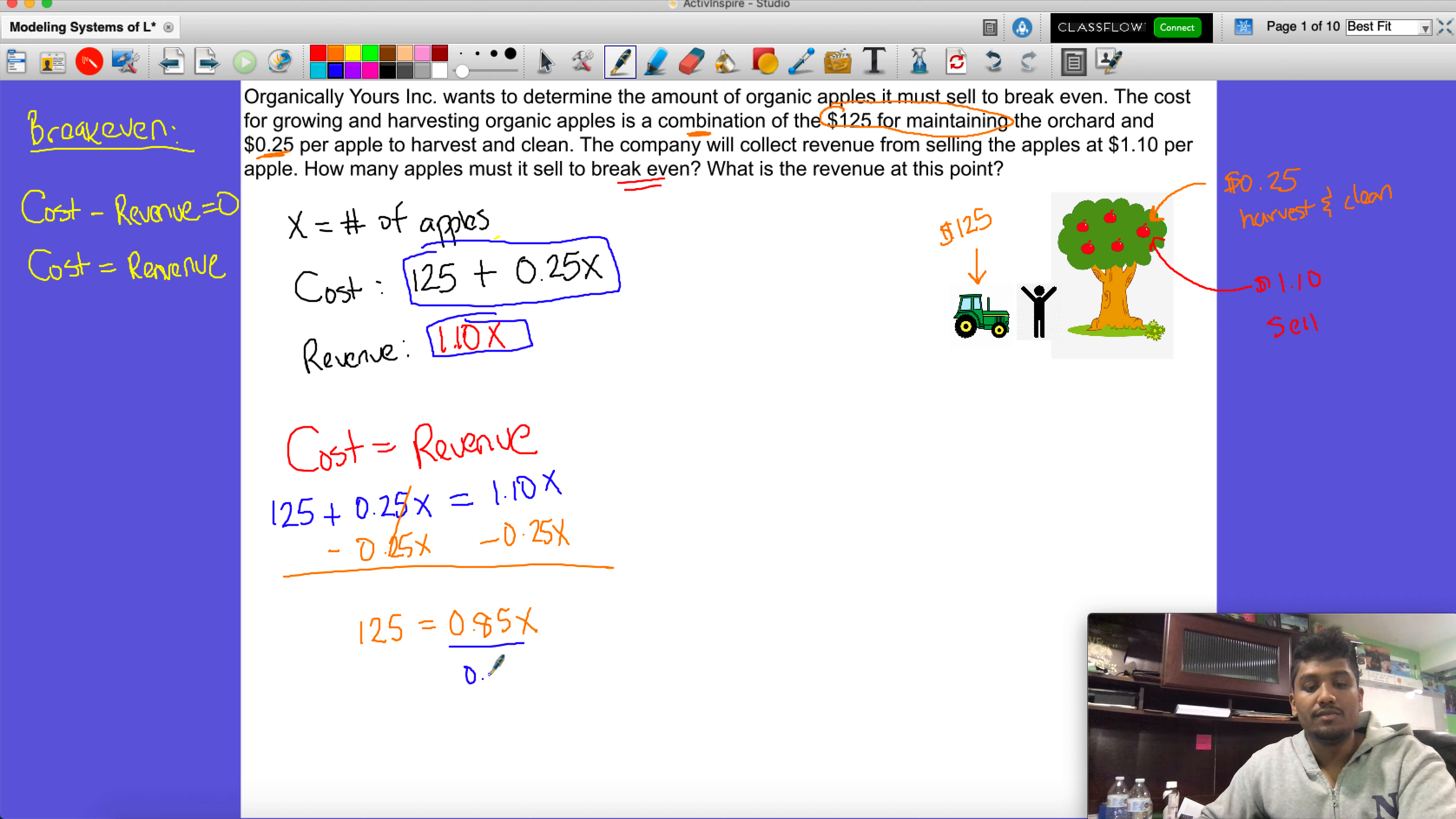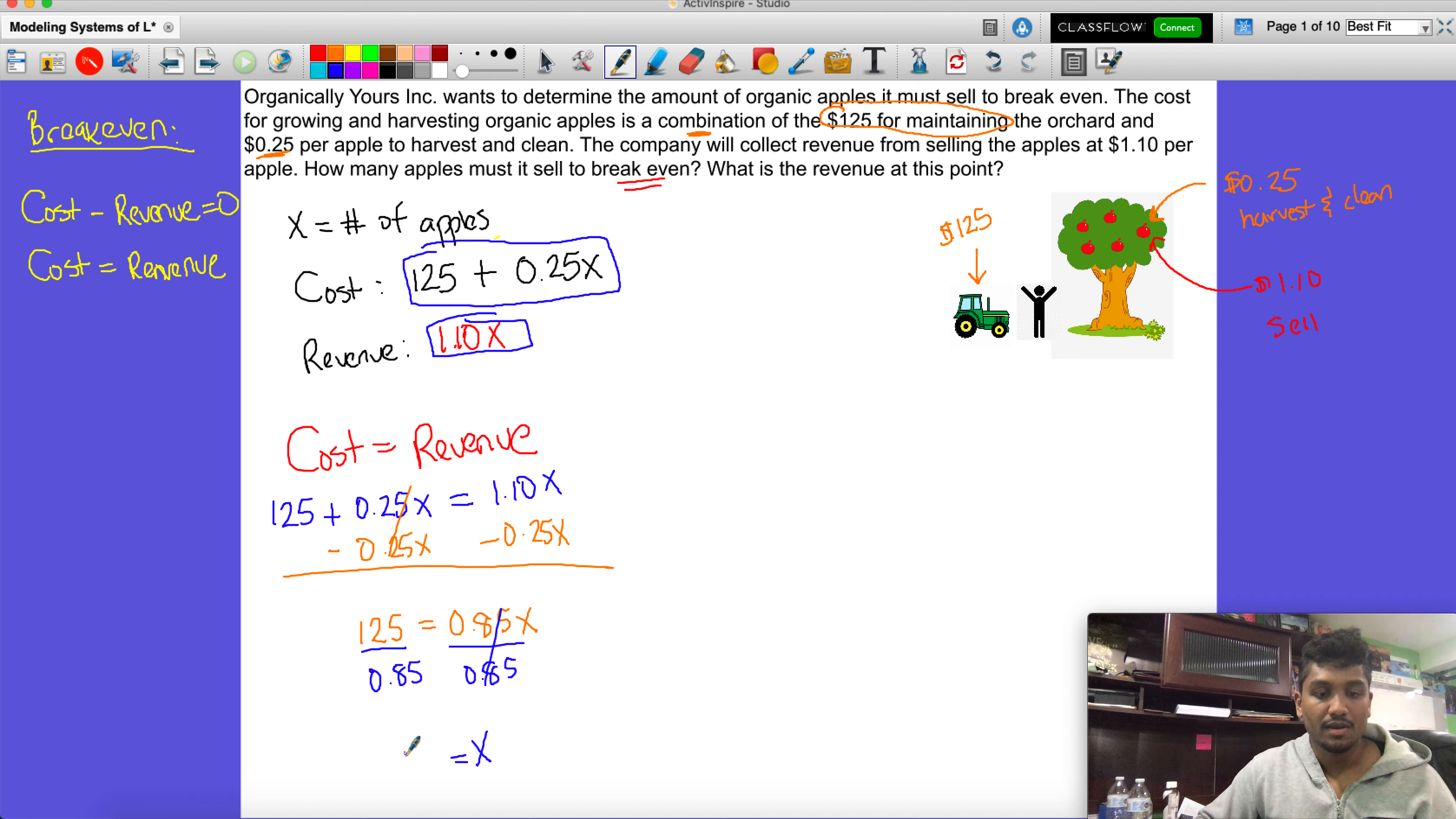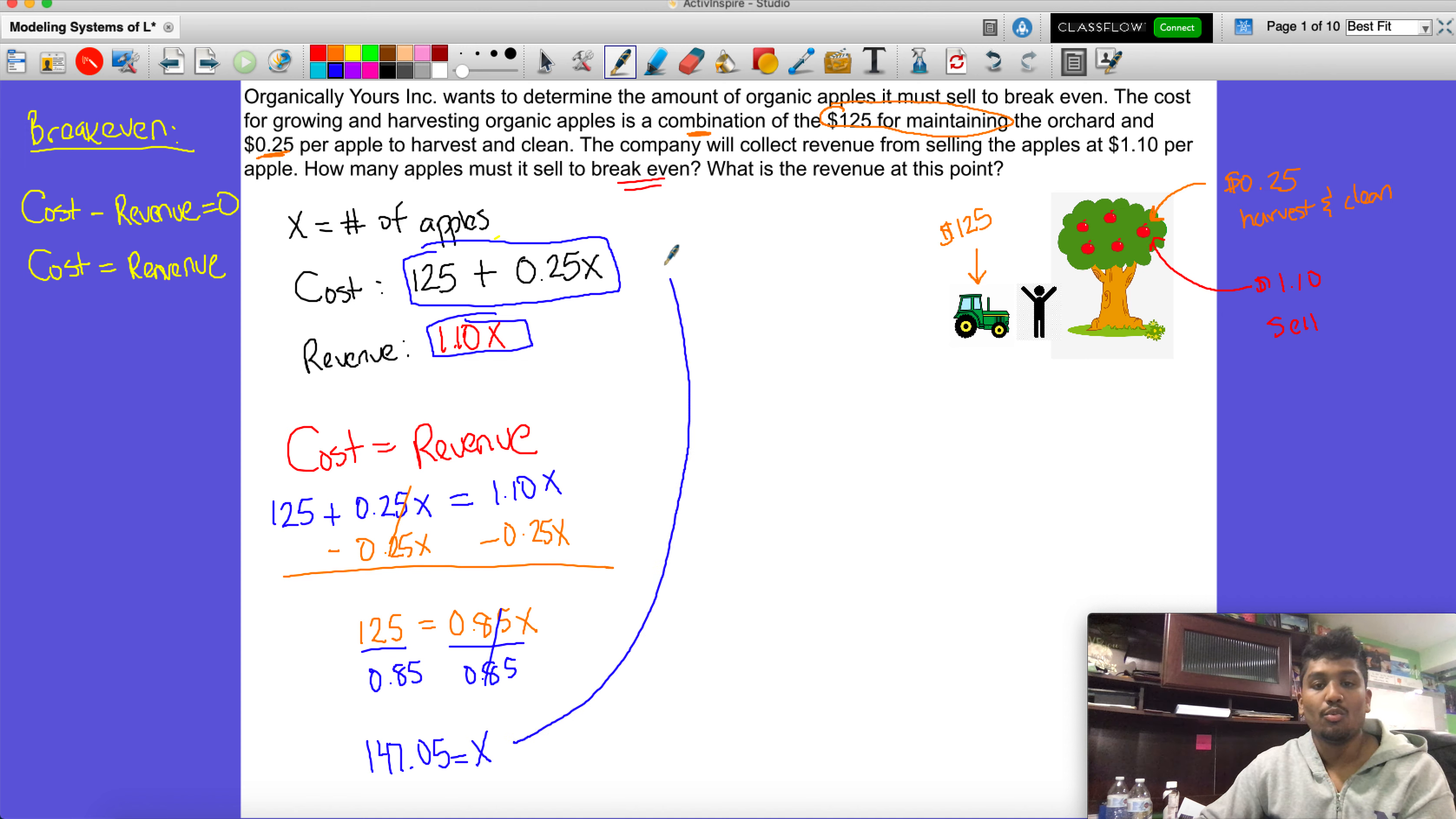We get that x is equal to - I have no idea, so I'm going to go to my calculator - 125 divided by 0.85 is 147.05. What does this even mean?